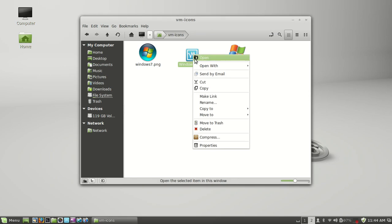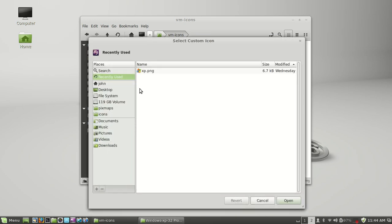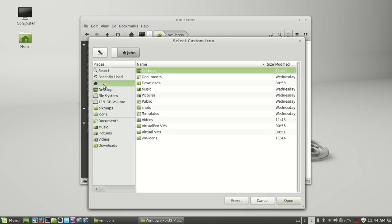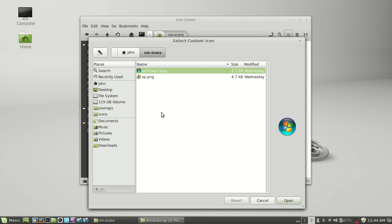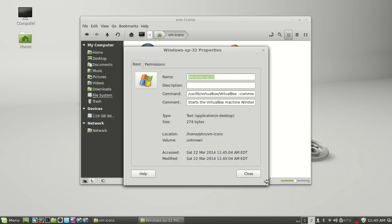Right-click it, go down to Properties at the bottom, click on the top left icon, navigate over to your Home folder, click on VM Icons again. You'll see the two icons, Windows 7 and XP. I choose XP. Bottom-right, click Open, click Close.